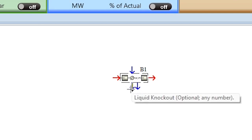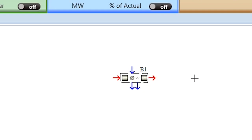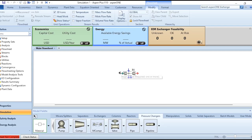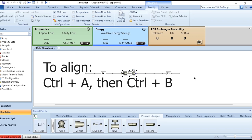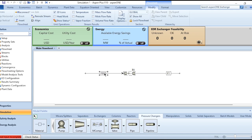You can consider liquid knockout using the flash separator option, or you can install it separately at the end of the compression system. Connect the feed stream and product stream. Use Ctrl+A and Ctrl+B to align them. Label the feed stream 'Feed' and the product stream. B1 is the compressor block.